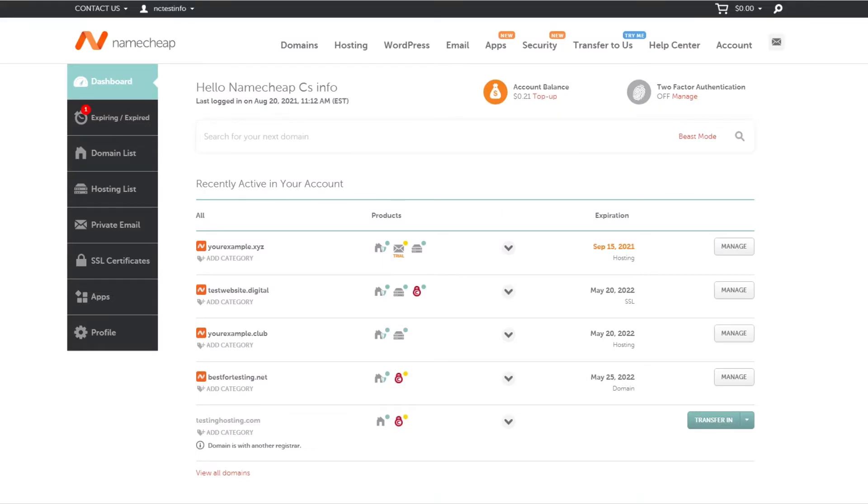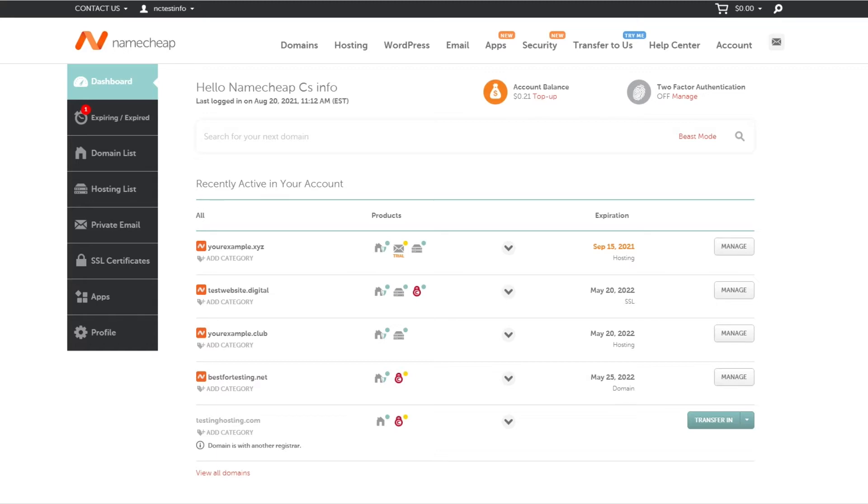The main domain is the domain associated with your hosting account. It is assigned to the account during the hosting package purchase, but it can be changed later. A main domain change might be required when the current main domain is expired or you wish to transfer it to another hosting account. Maybe you simply want to attach your hosting package to a different domain name. In this video, we will show you how to change the main domain of your hosting account.